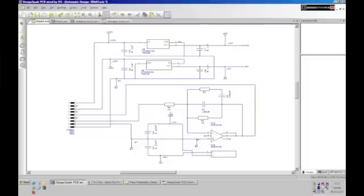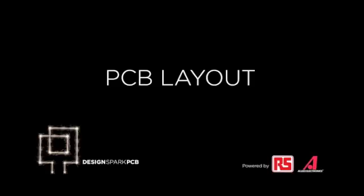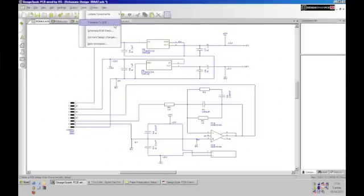Pressing A will get me back to a full screen view of my design. Once you've finished with your schematic, you then want to translate to a PCB design. So let's show the steps involved with that. I'll go to Tools, Translate to PCB.